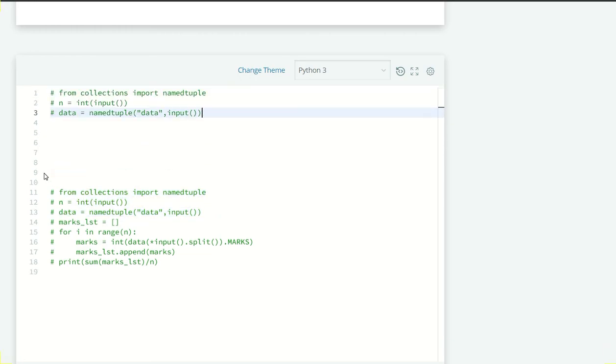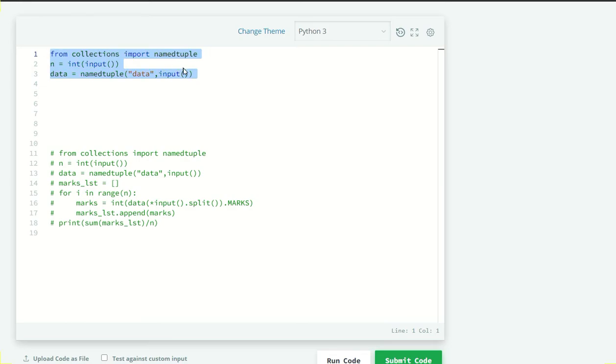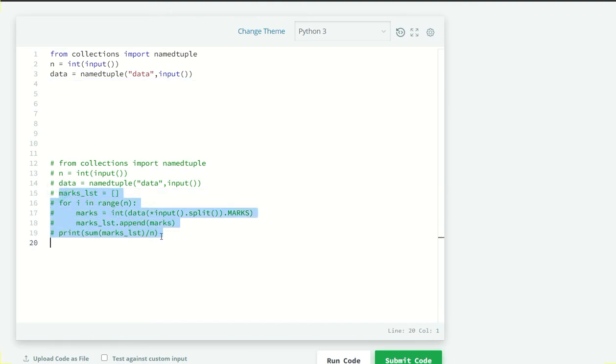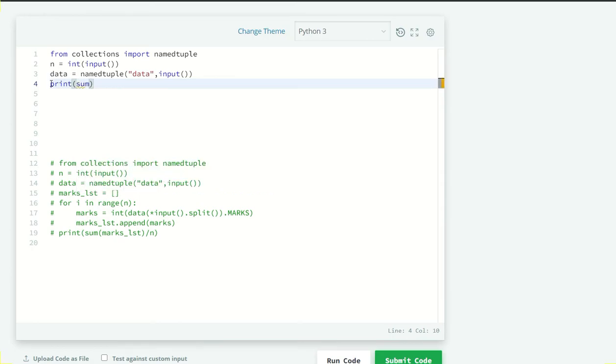Okay I am just going to uncomment it from control and slash. Okay now we are going to compress these five lines of code in just a single line. How? I am just going to print the sum of our list by total number of students but in this list I am going to use list comprehension for that.